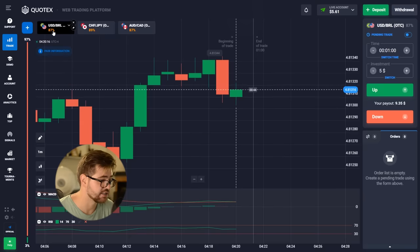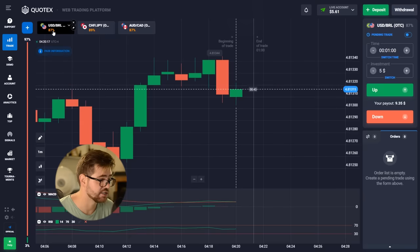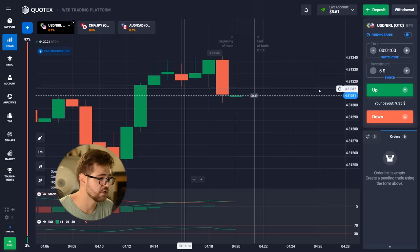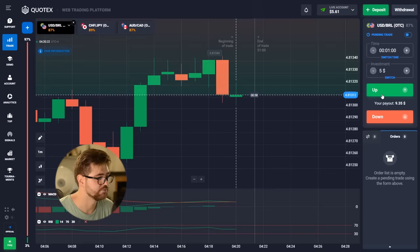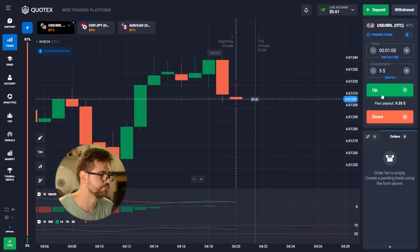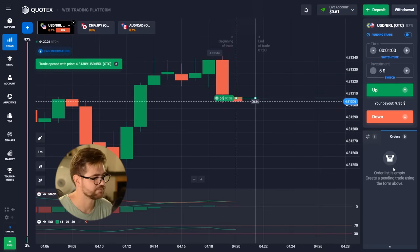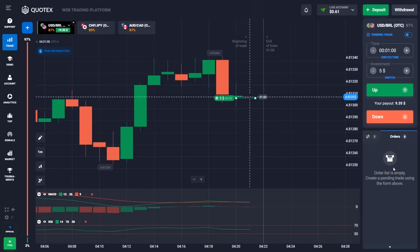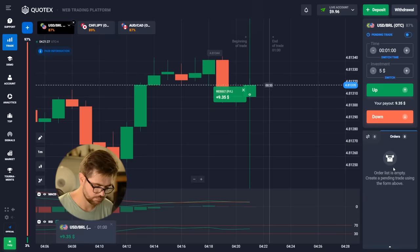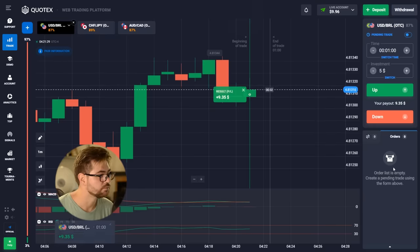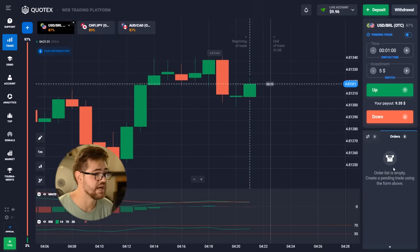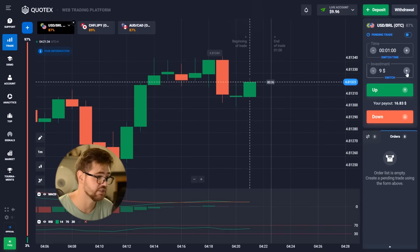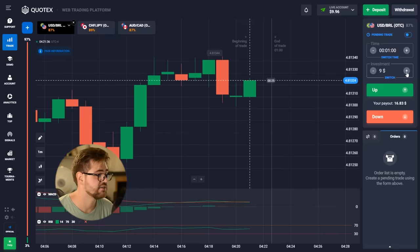The RSI is actually showing some growth, so we're going to go with a call option. We have another profit — $9.35. Now we're going to use nine dollars for the next option.